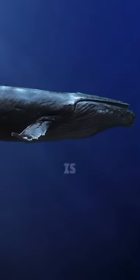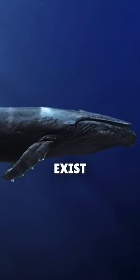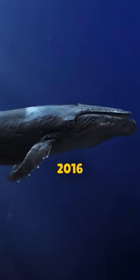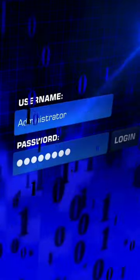The Blue Whale Challenge is an online game and is dated to exist from 2016 in several countries. So what exactly happens in this game?